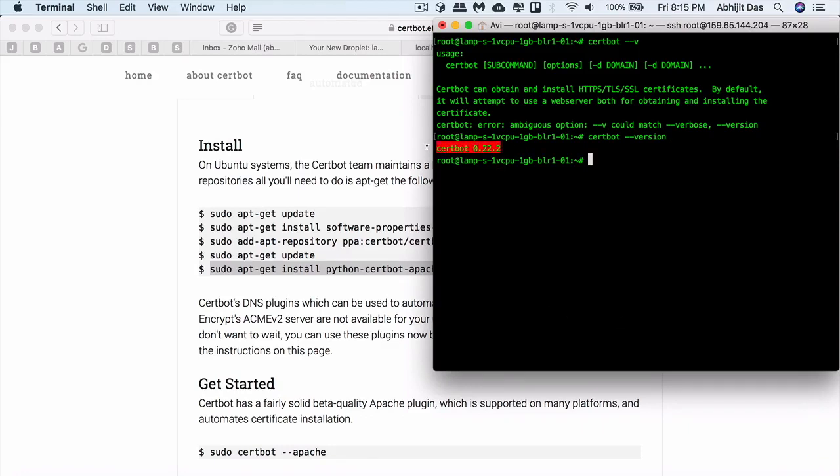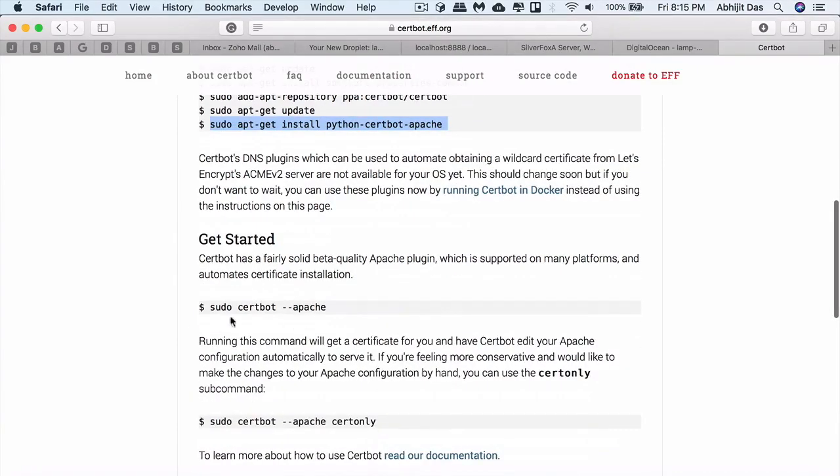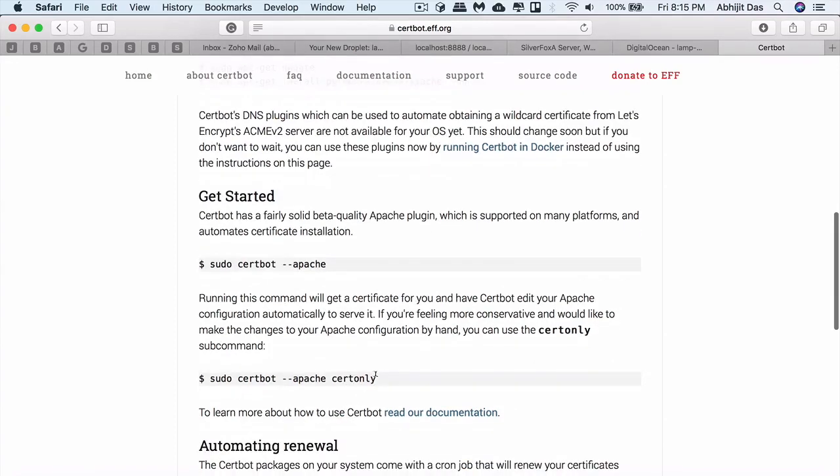For me, at this point of time, we have this latest one. You might get a different version when you're checking out this video, so there's nothing to worry about. The process will be the same. I believe the command certonly will only create the certificate but won't actually set up things for you, so we need the Apache command.